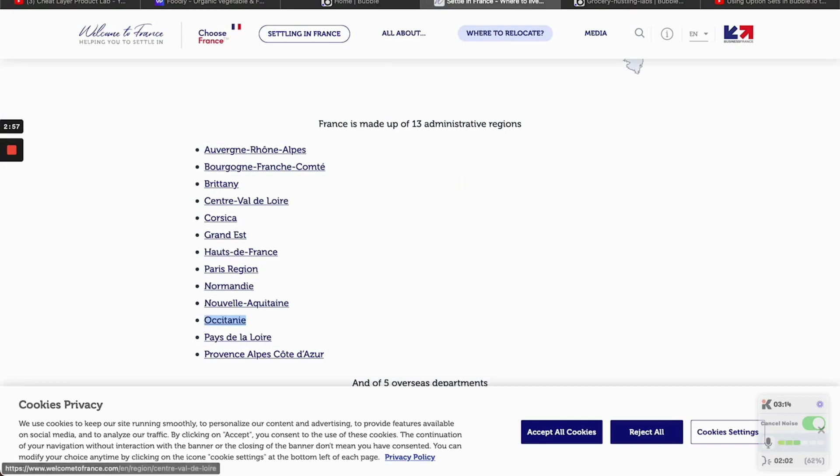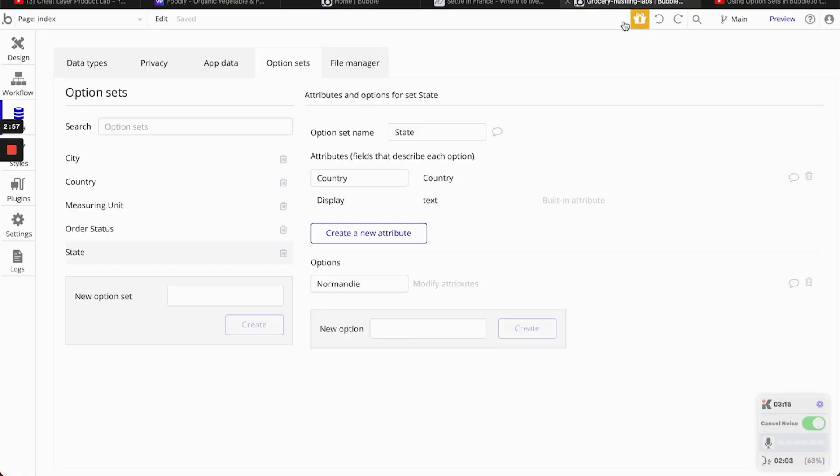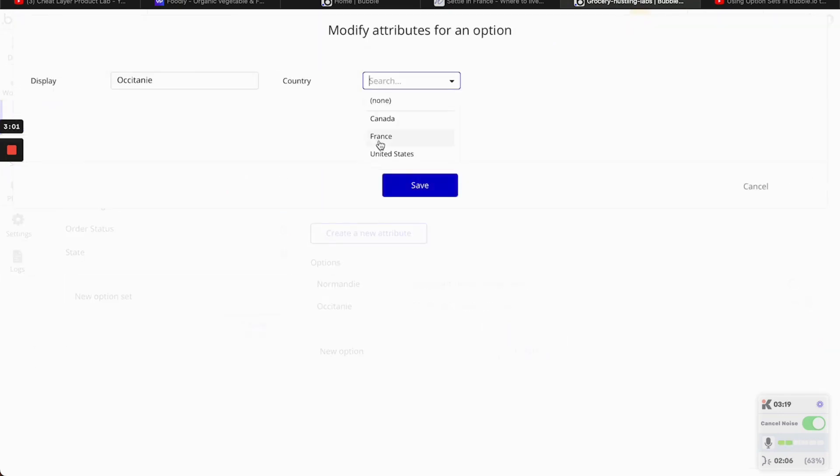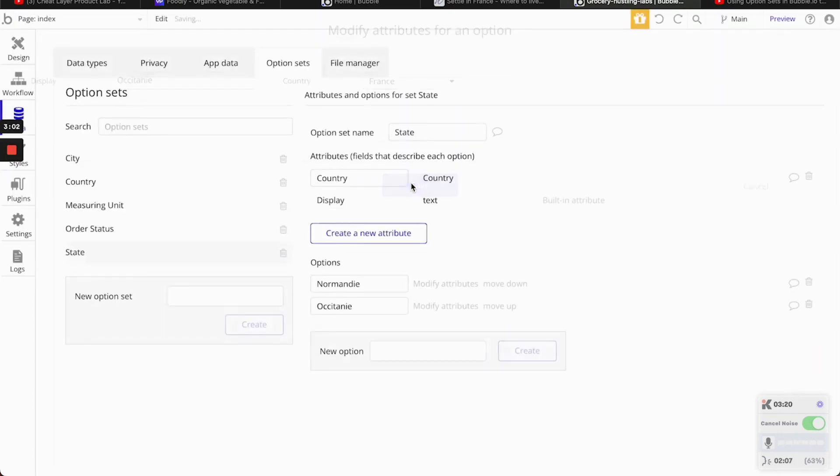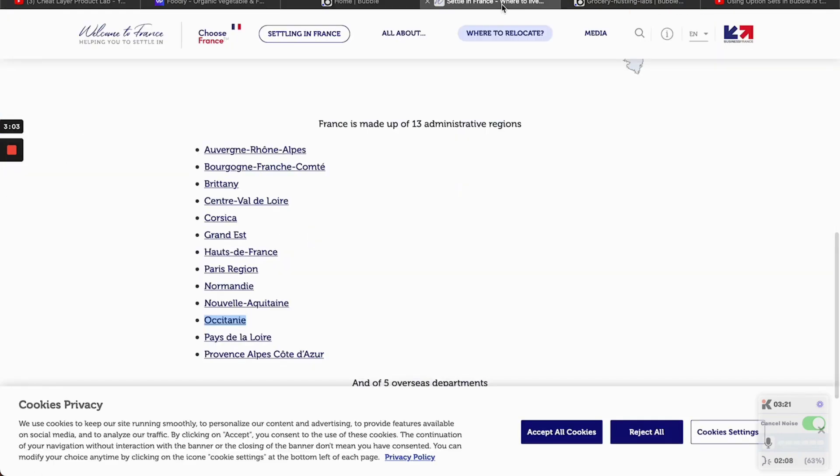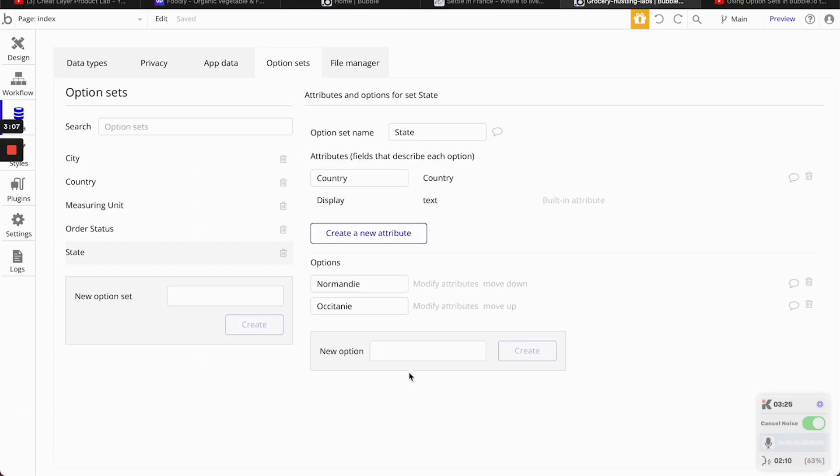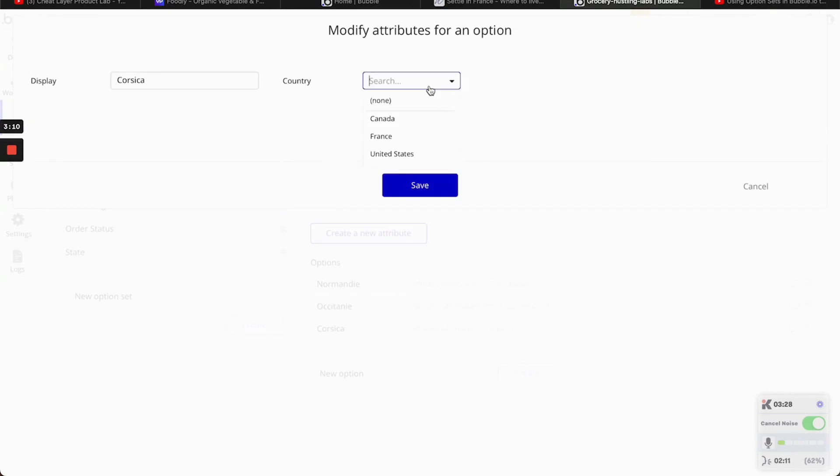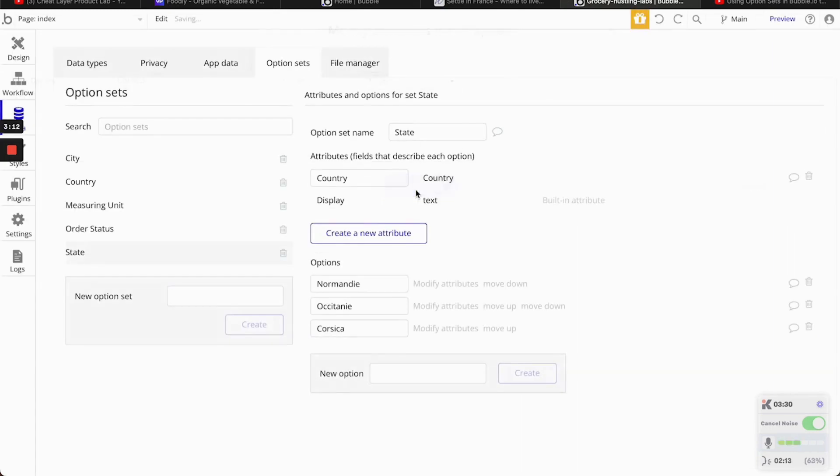Then... This is going to be New States and Canada. So for the first one, Normandy. The country is France. France. Occitanie. Okay, I'm saying it right. Hopefully. And this one is going to be France as well. And Corsica. And this is going to be France as well.